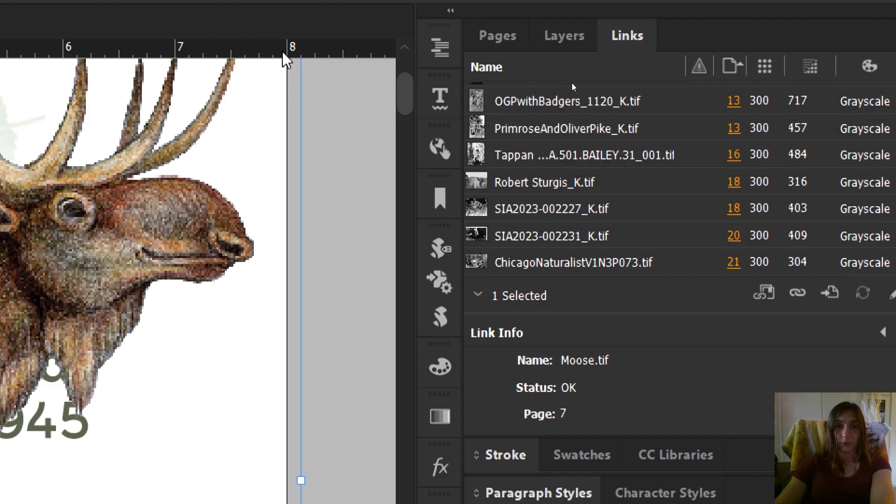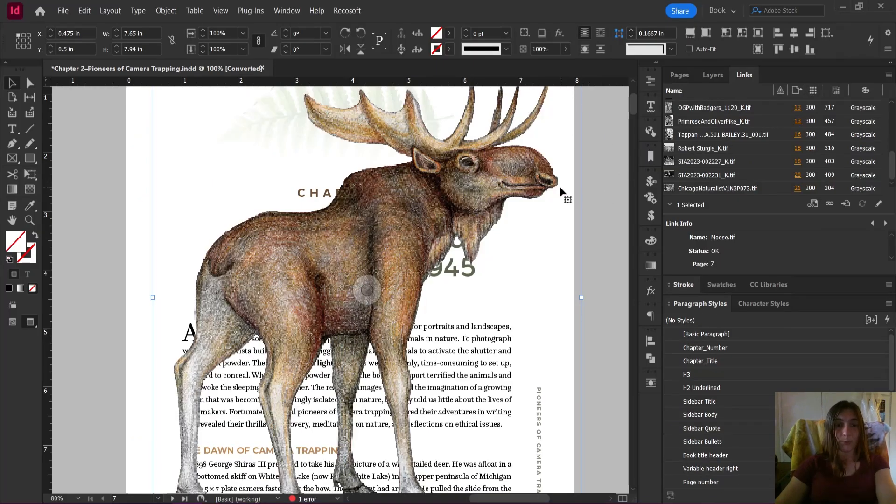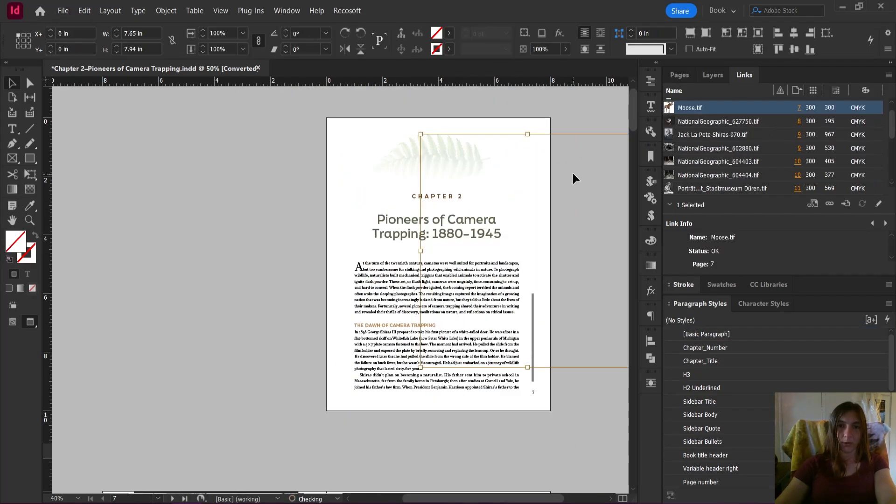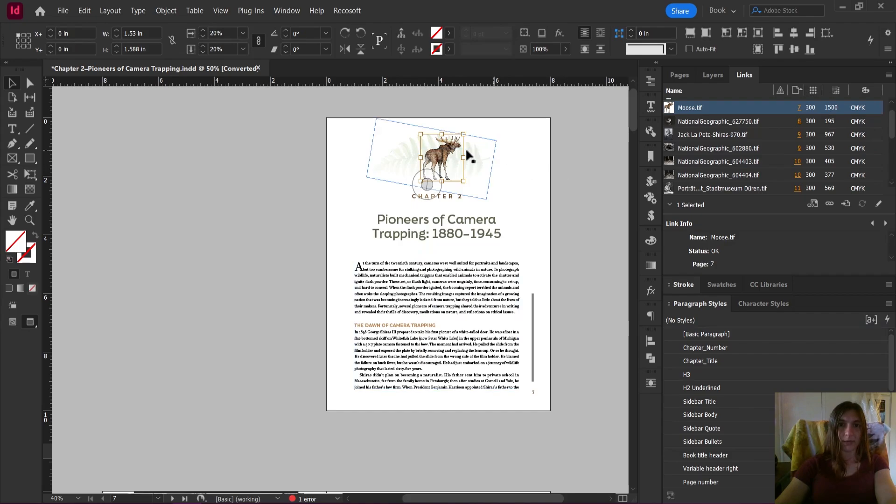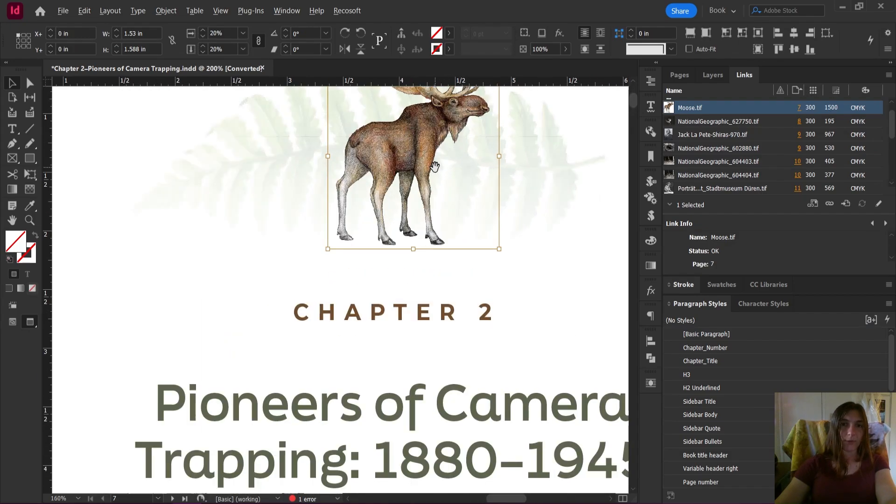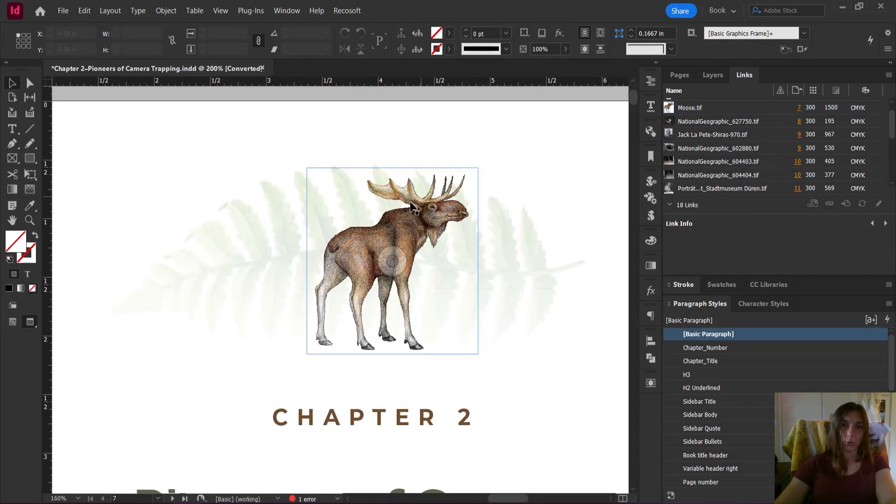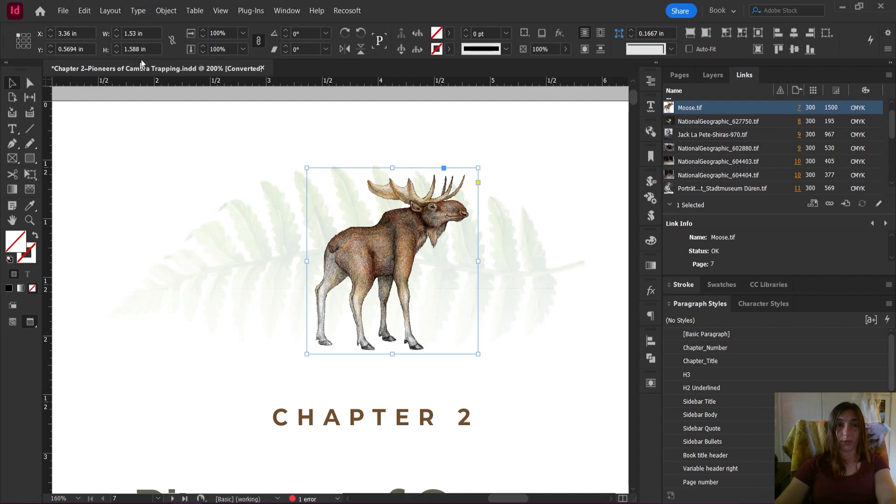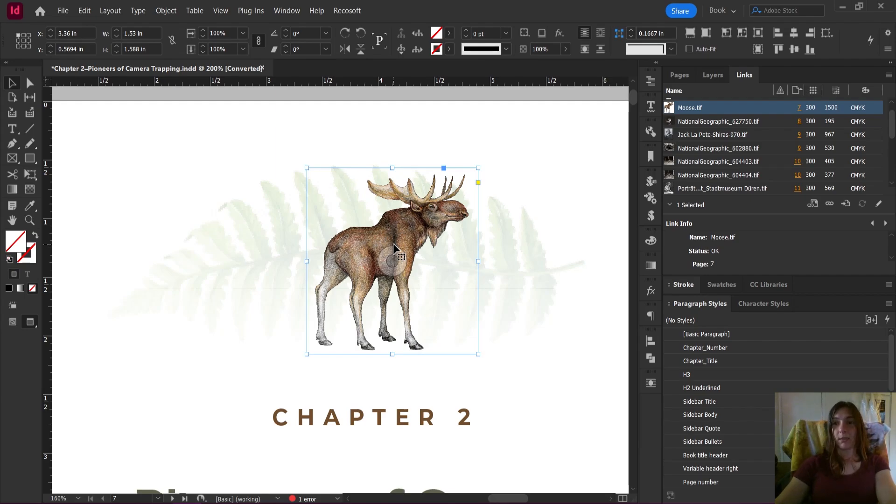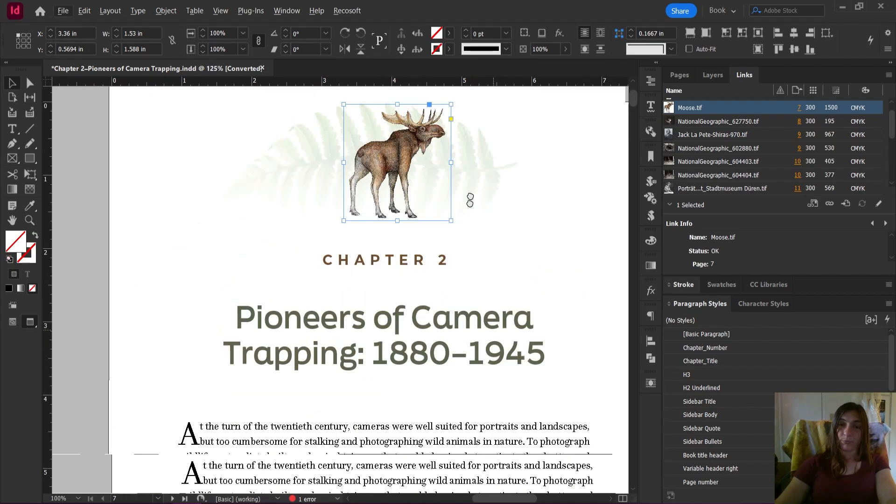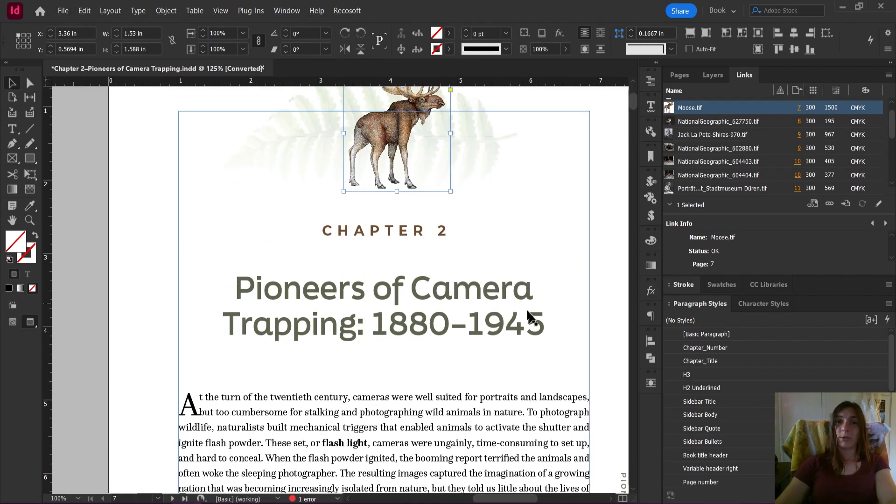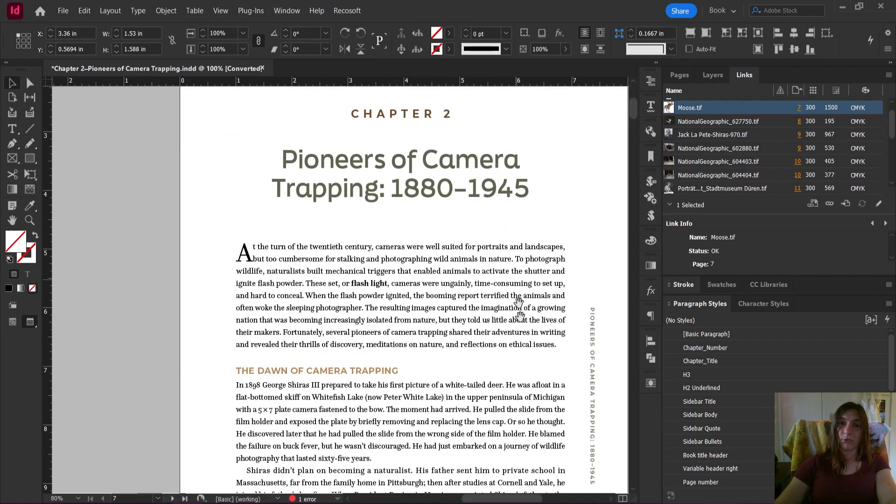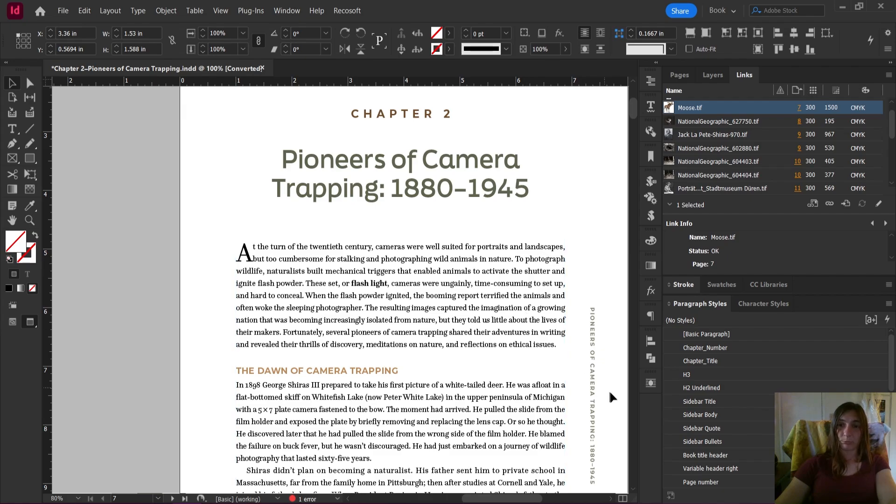So if I was to do this by hand, let me put my moose back to where he was by clicking control Z. If I were to do this, I would have to measure my image frame here. I would have to look up here at the top and see that it is 1.53 inches wide. I would open this in Photoshop, I would shrink it down to 1.53 inches wide, and then I would essentially get the correct effective and actual PPI making sure that they match. However, there is a wonderful lovely little script that can do this completely automatically for us.